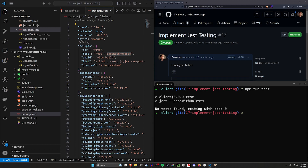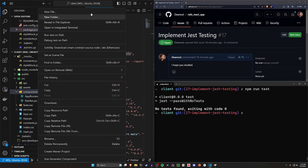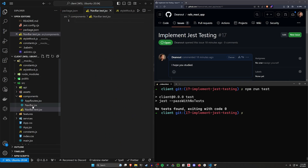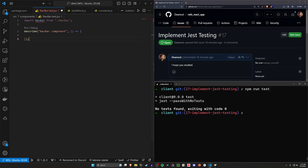Let's create a very small test. We'll go into src, into our components, and create a file called navbar.test.jsx — same name as our Navbar component but with .test before the .jsx. In here we start by importing our Navbar, then describe our first test block.